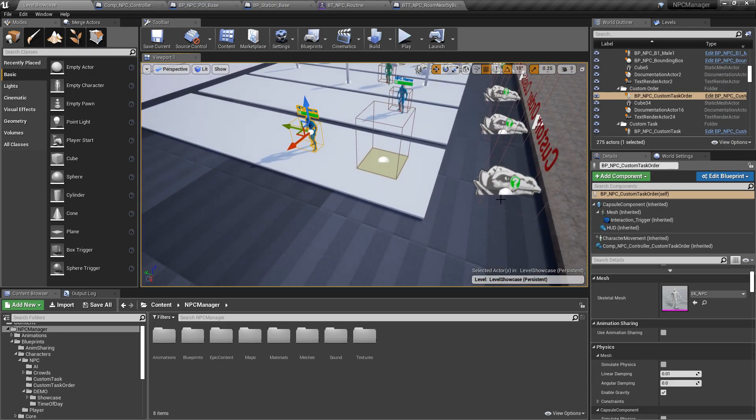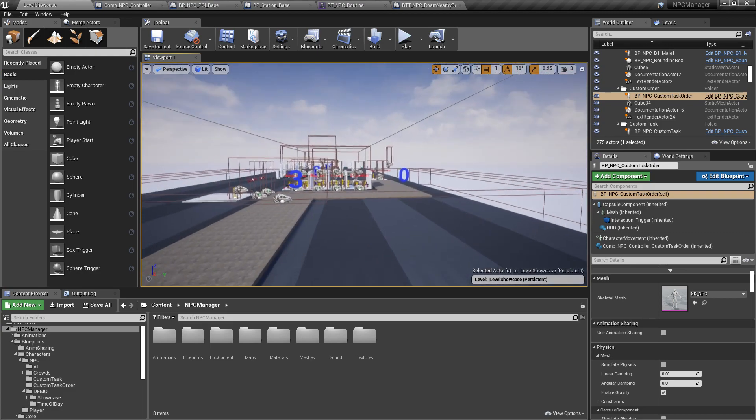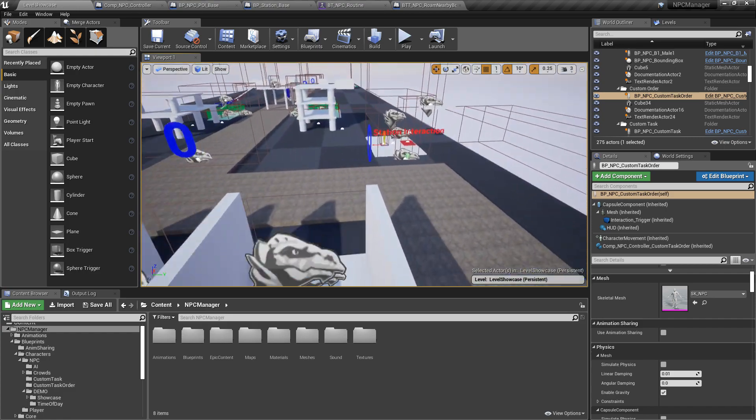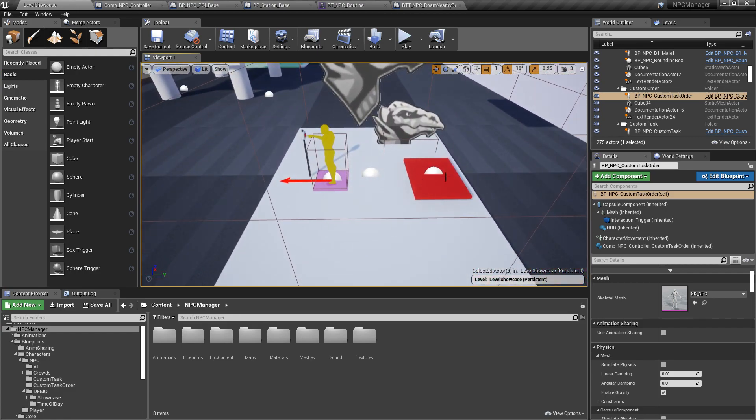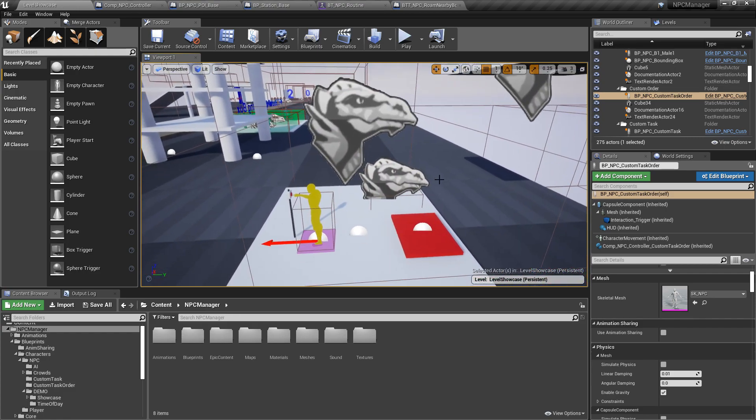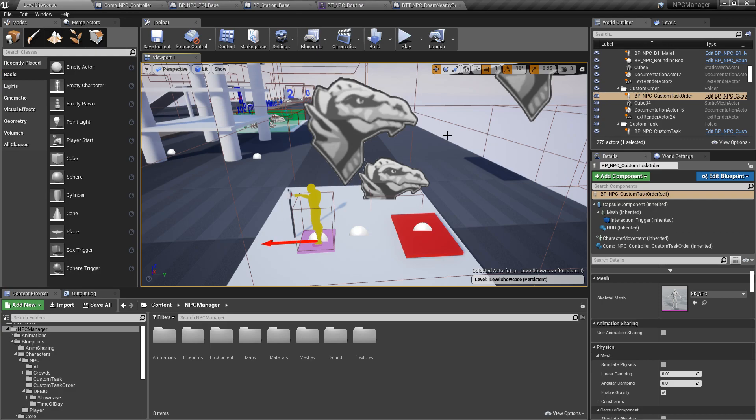And that custom task is going to be to come here, press a button, and activate something in the world. So you can start seeing how you can change all these behaviors and custom code to really get a lot of behavior that you would need in your game.